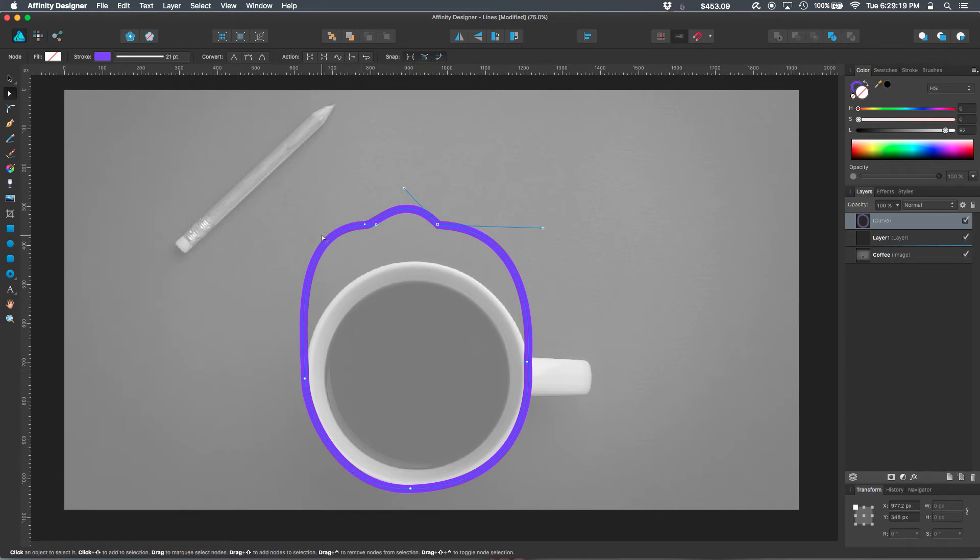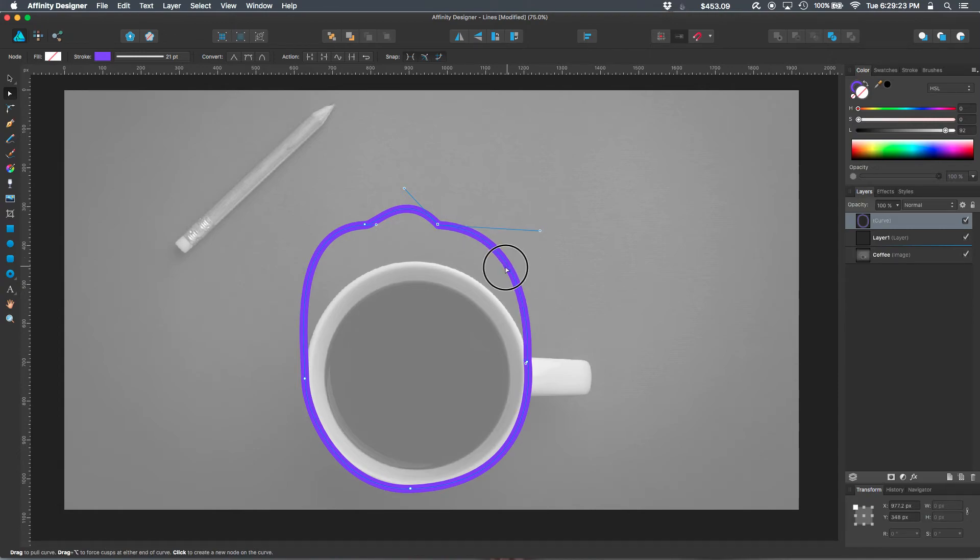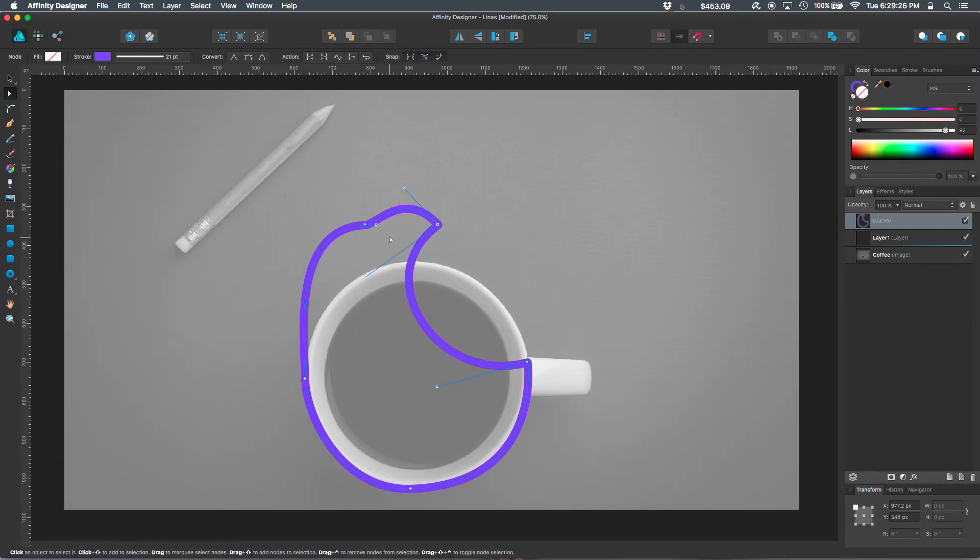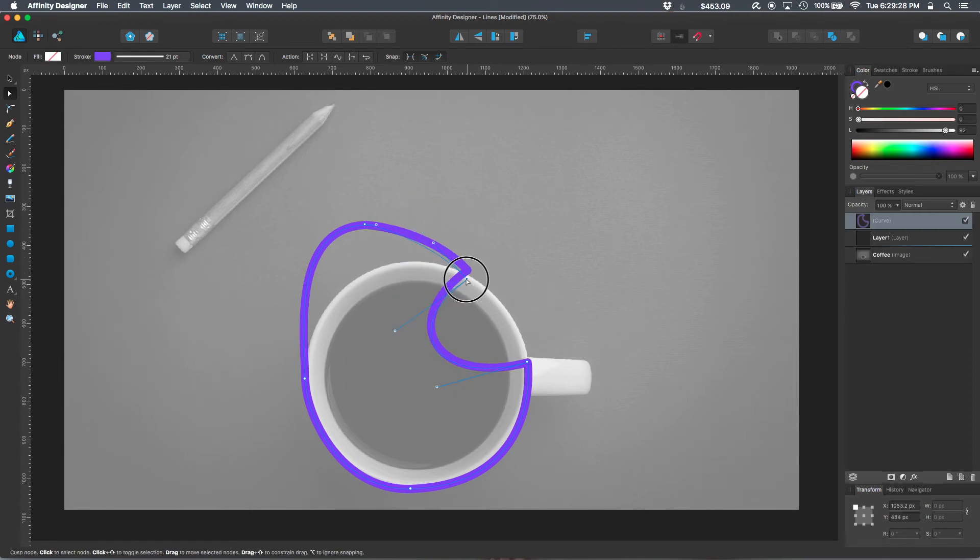Another way to manipulate this shape is to grab directly on the lines, and I can just pull that around to reform the curve as I see fit.